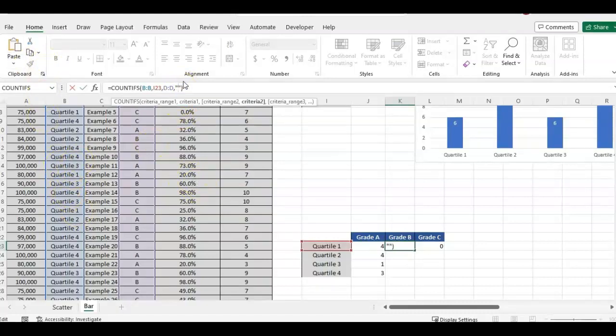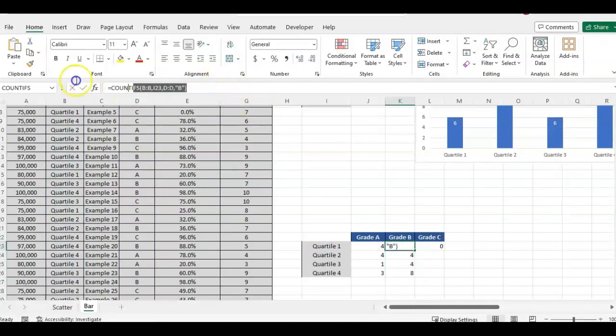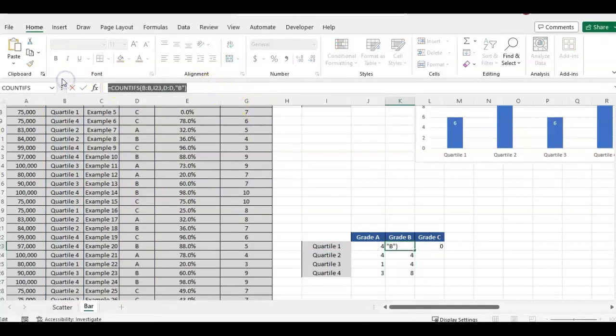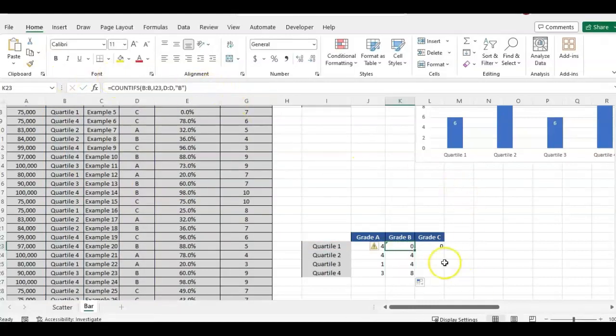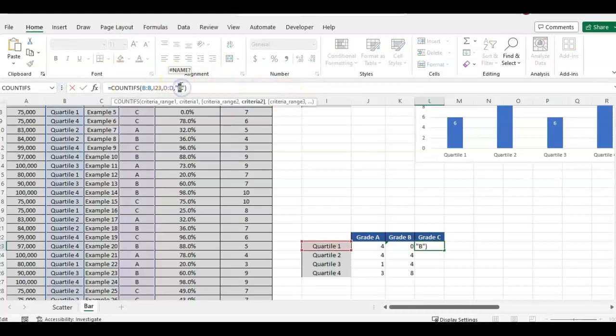And then all I have to update is instead of A, we want B. And then I would do the same. I'm just going to copy and paste. And then I want to update this to C to count grade C.